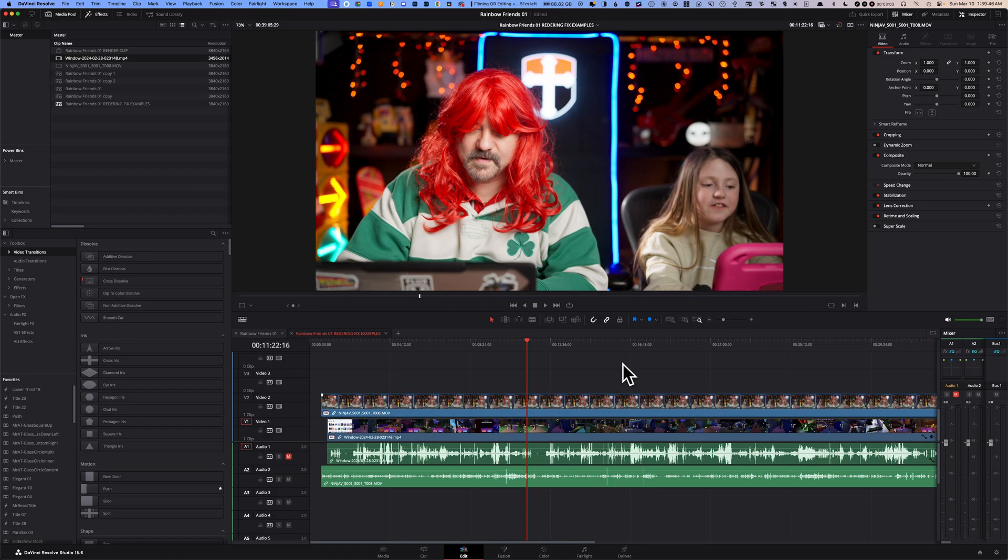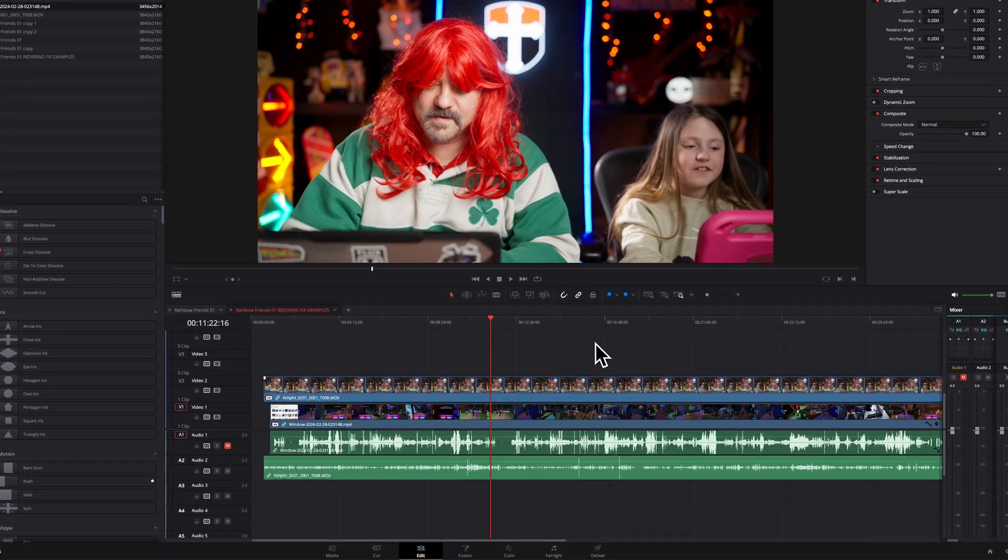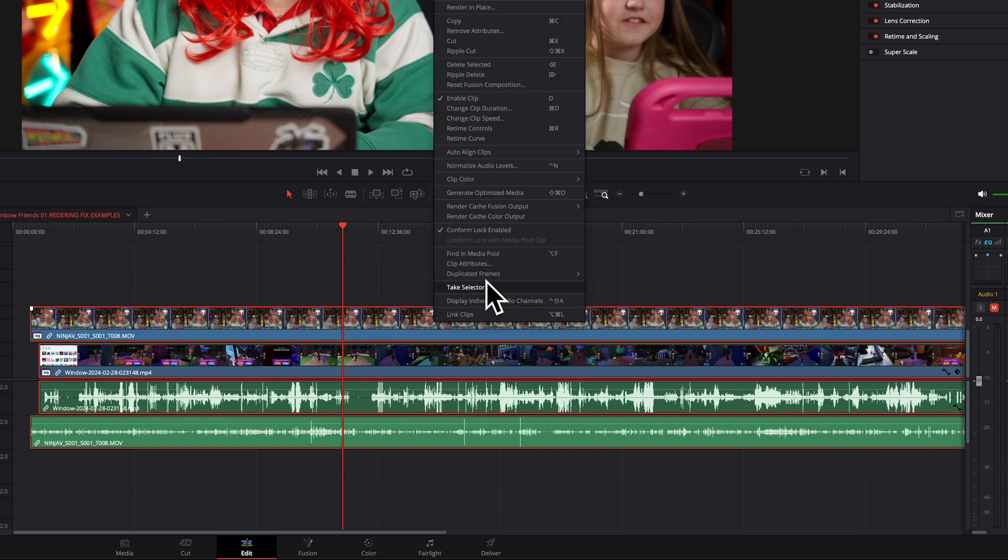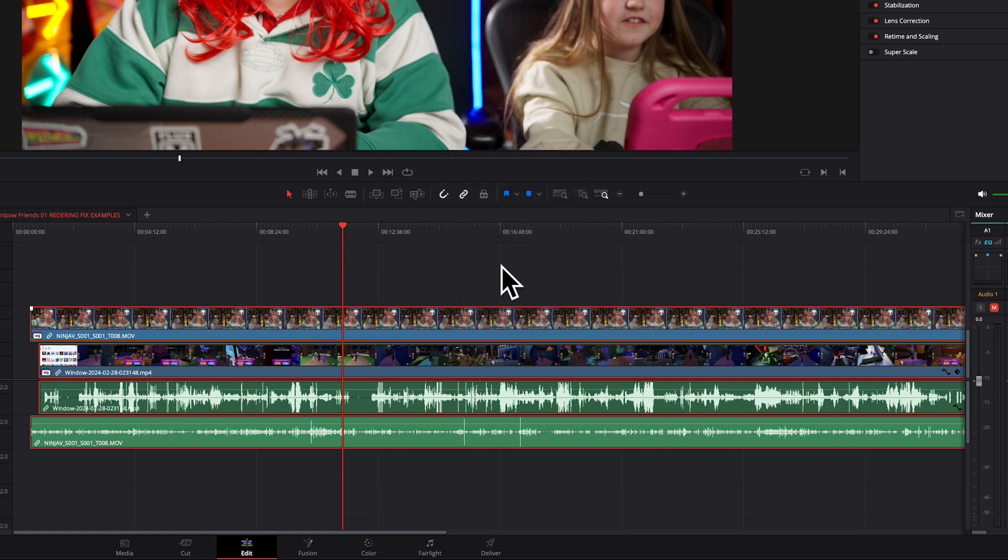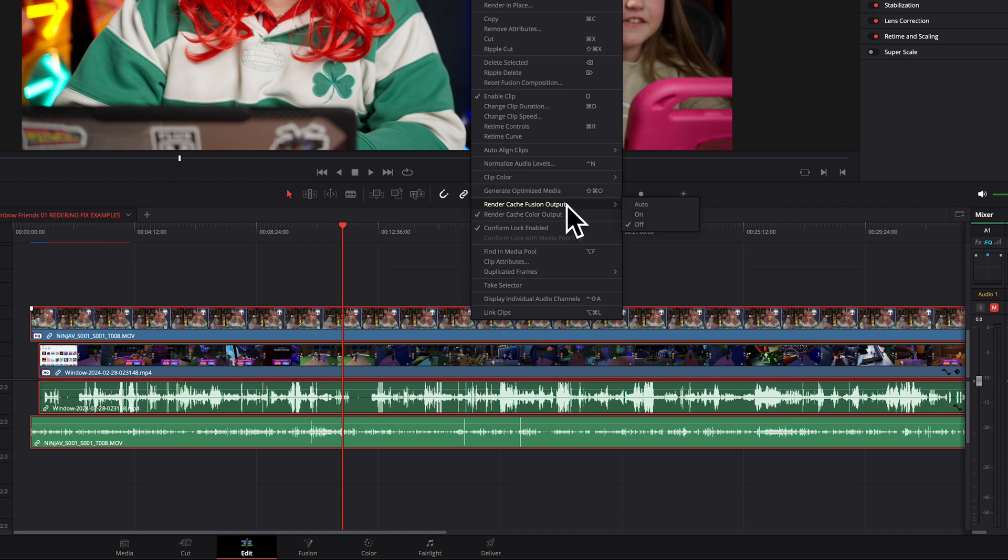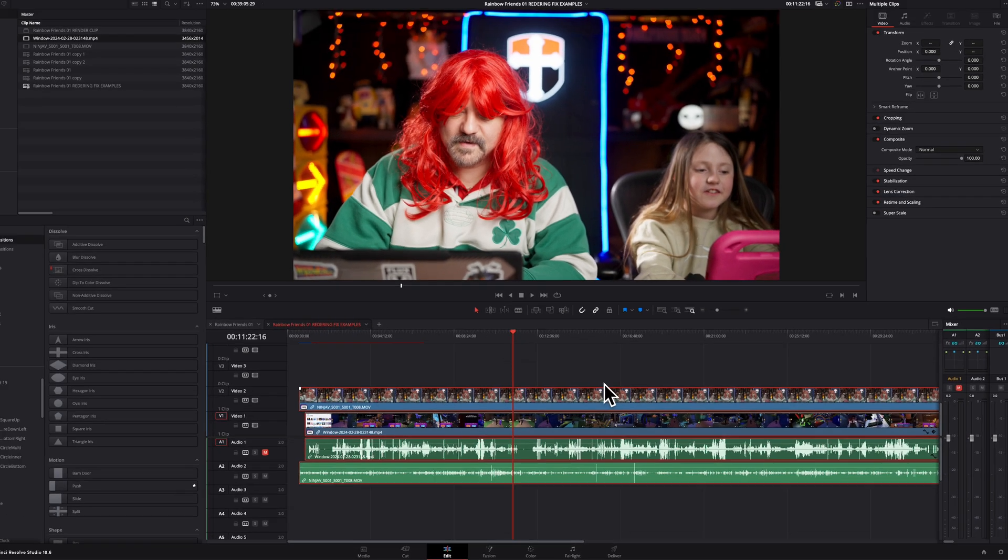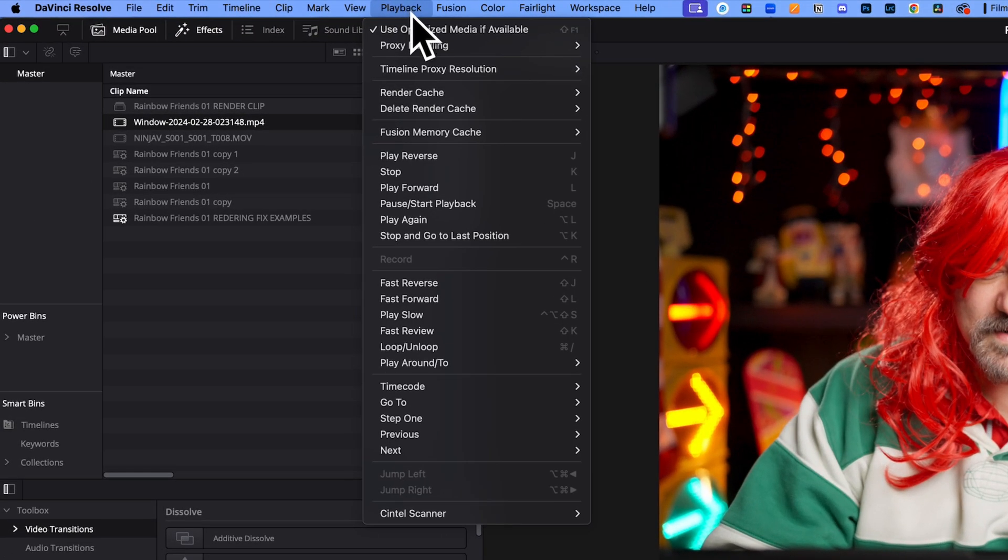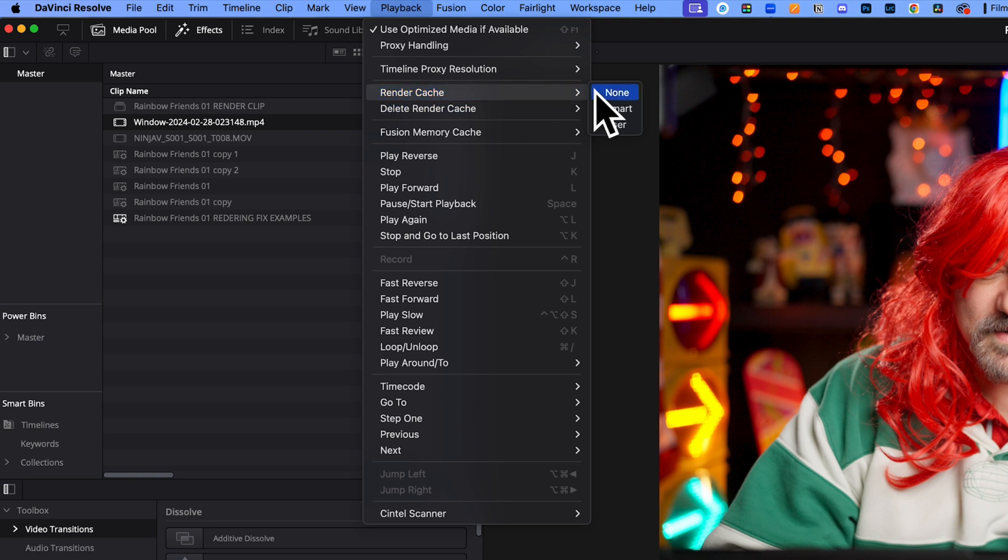Fix number three: you want to render your previews. So select everything inside your timeline with Control or Command A, then right-click and click on render cache color output. Then right-click on everything that is selected again, go to the render cache fusion output submenu and then check on the on position.